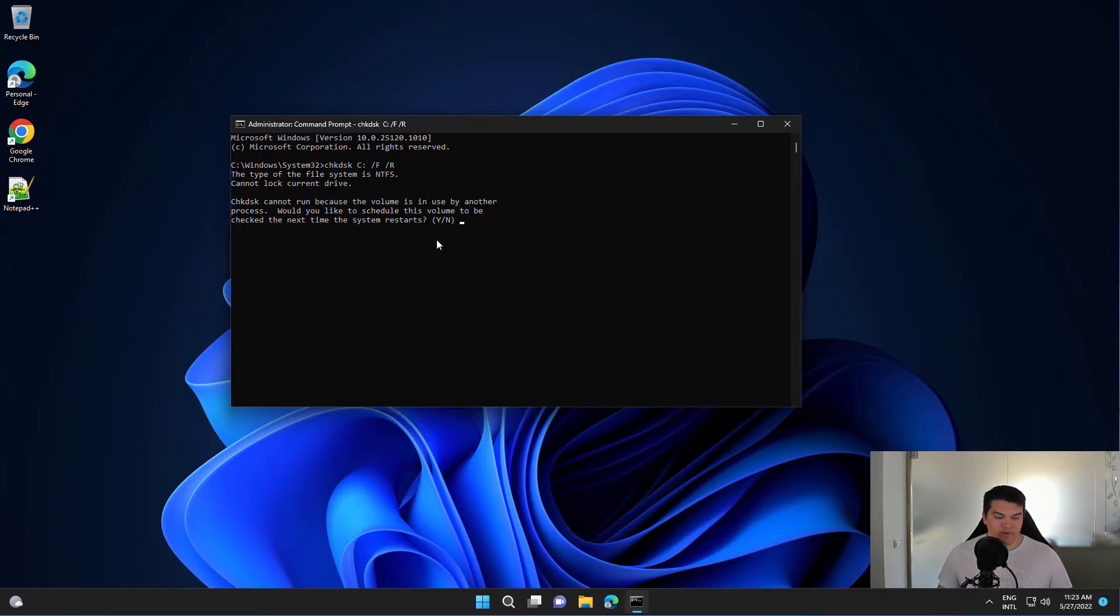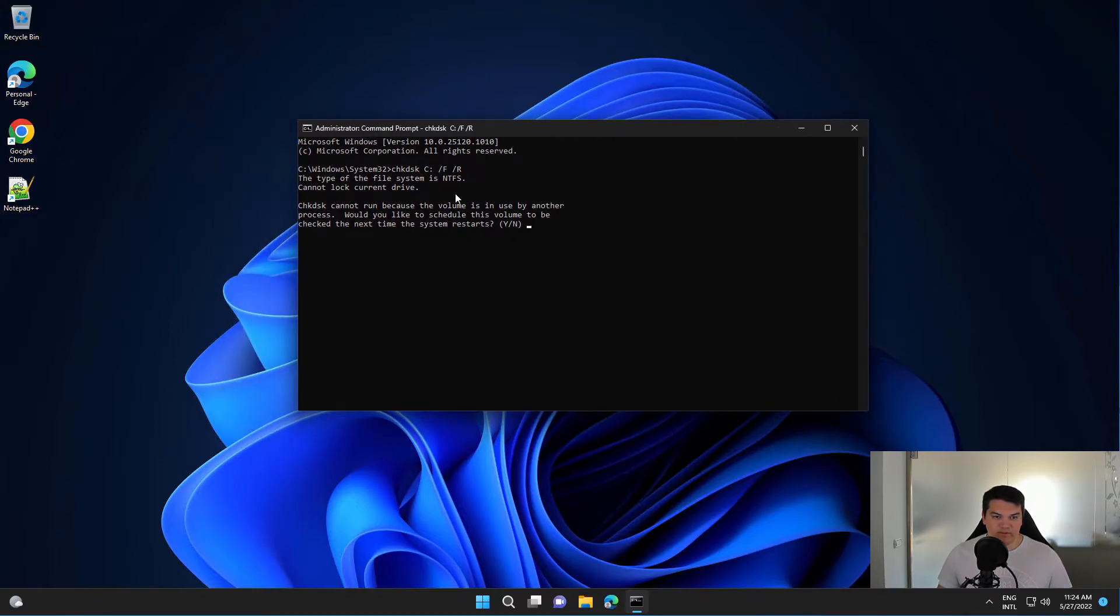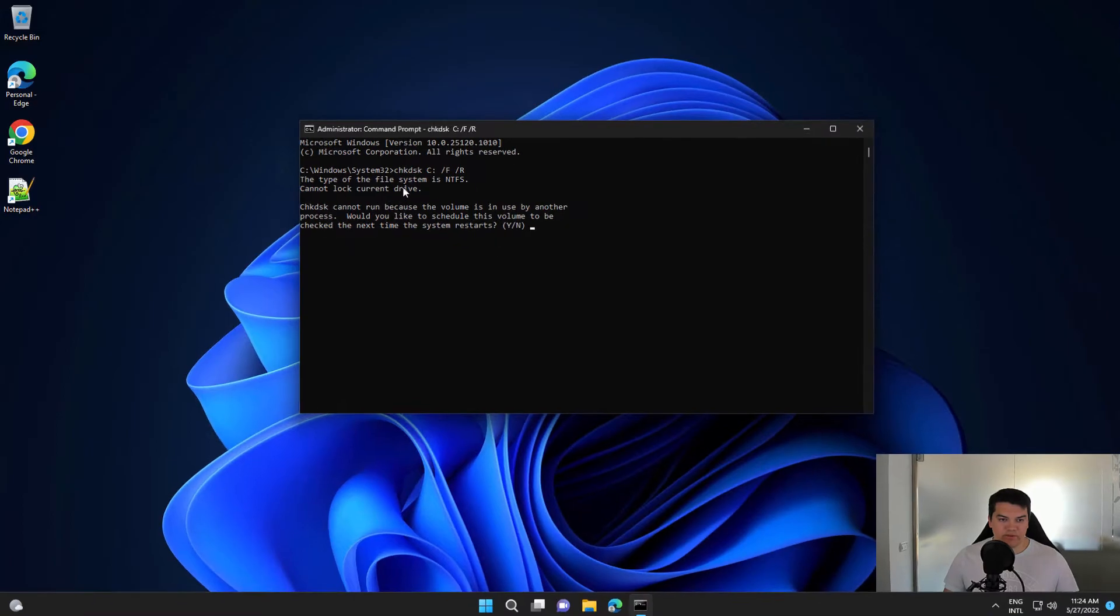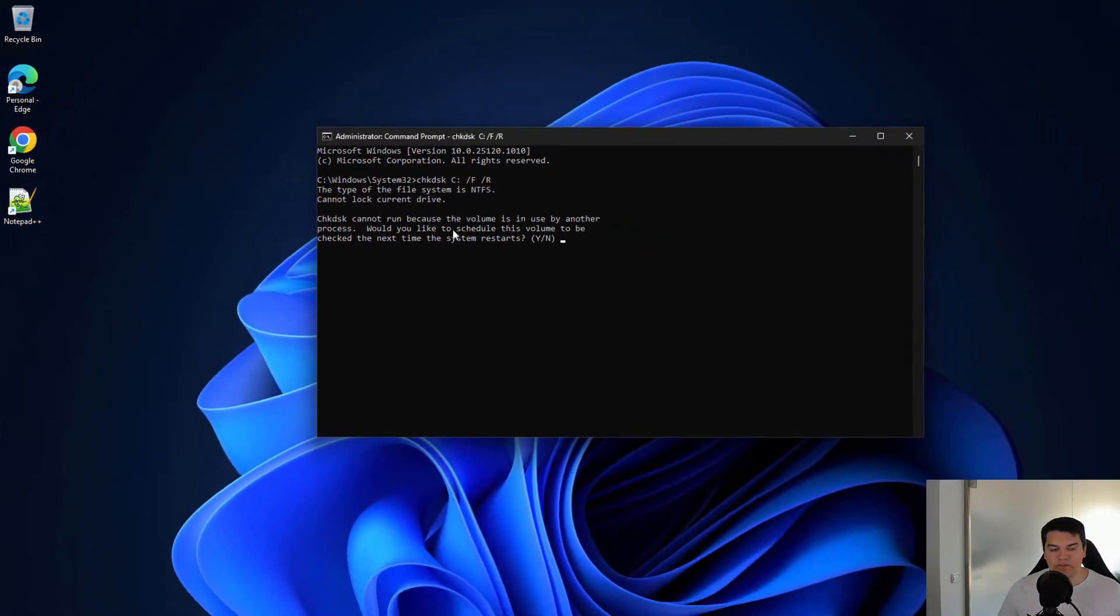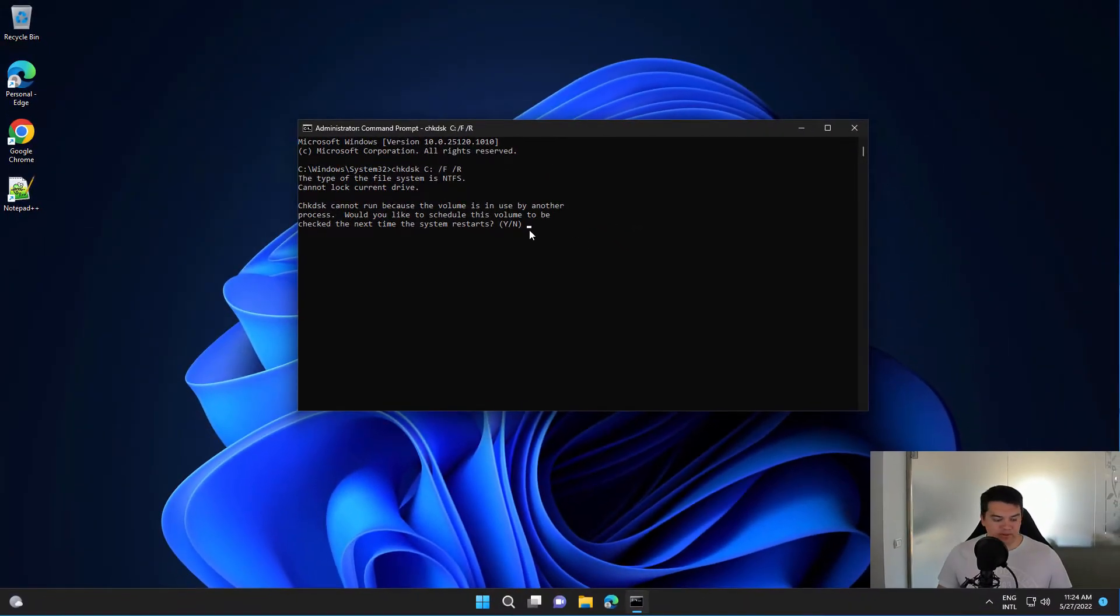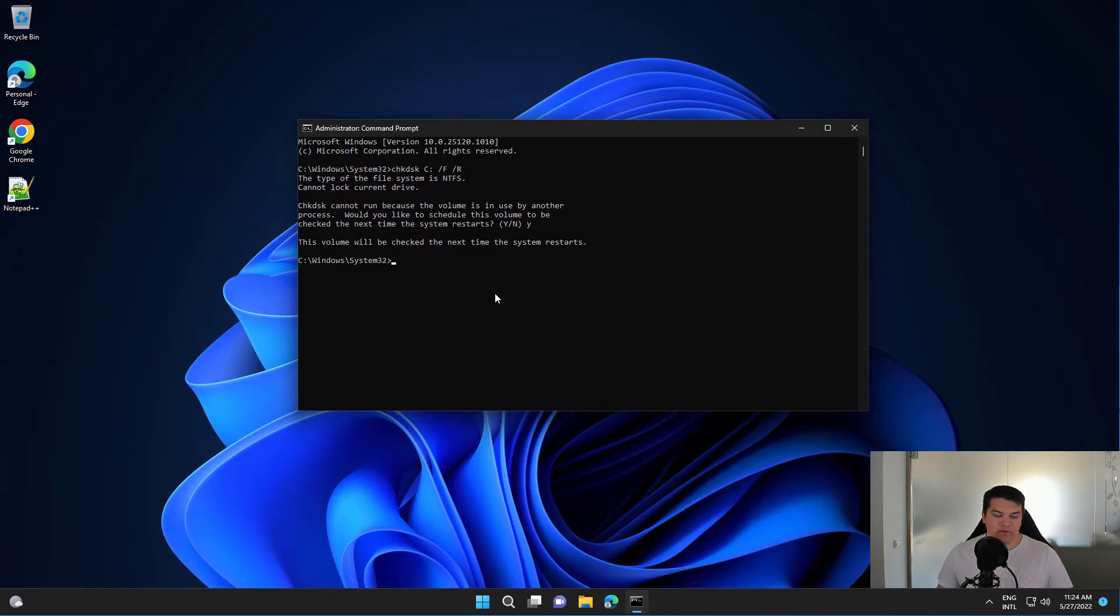In case you receive this message, this is because the C drive is in use, so the scan will run once you reboot the computer. You press Yes, and now after the restart a system check will be performed.